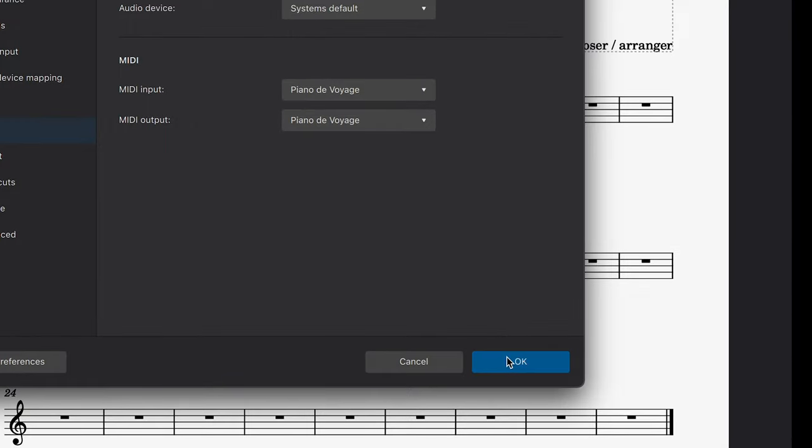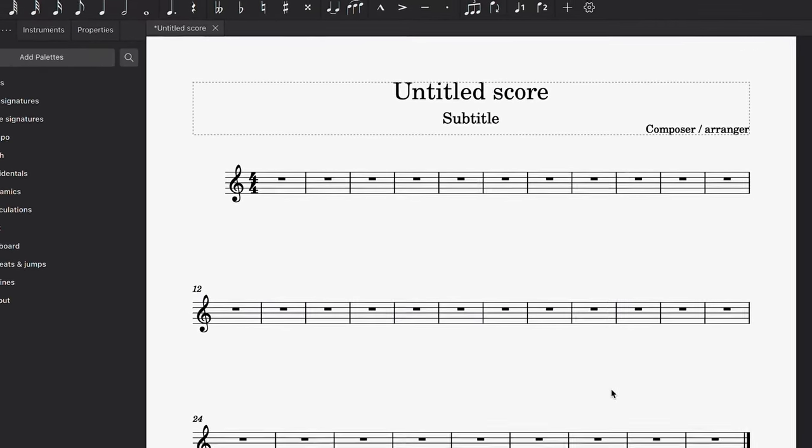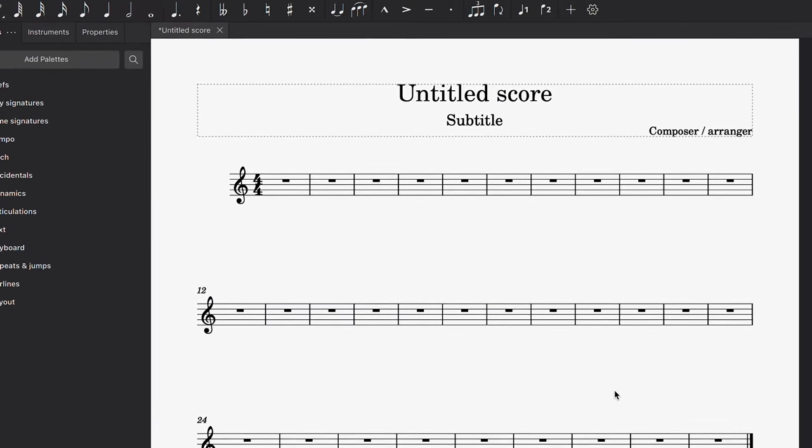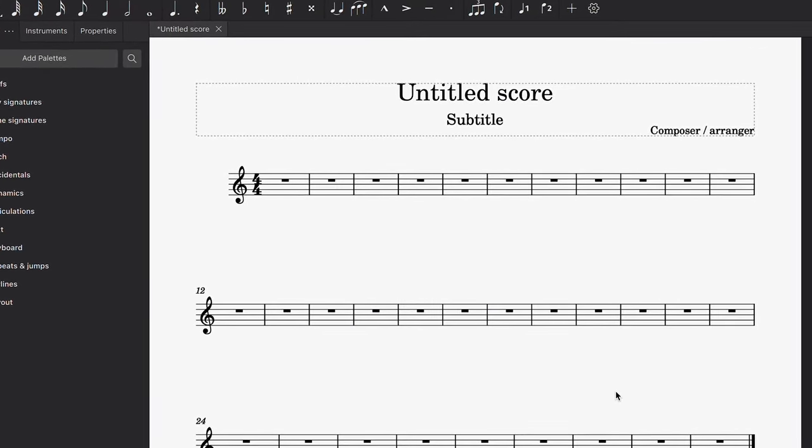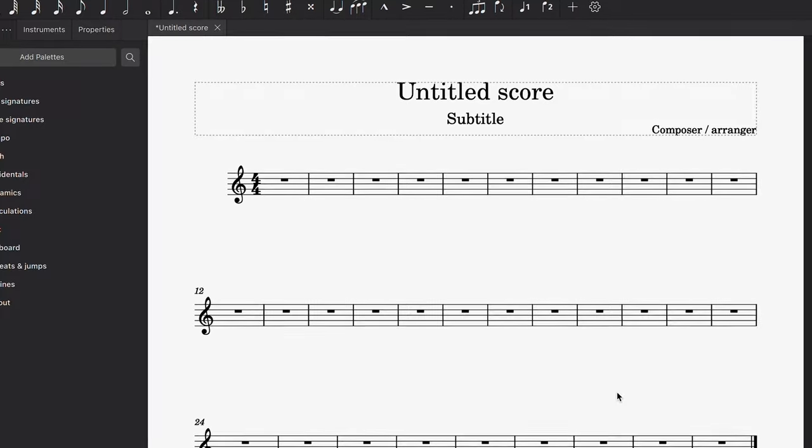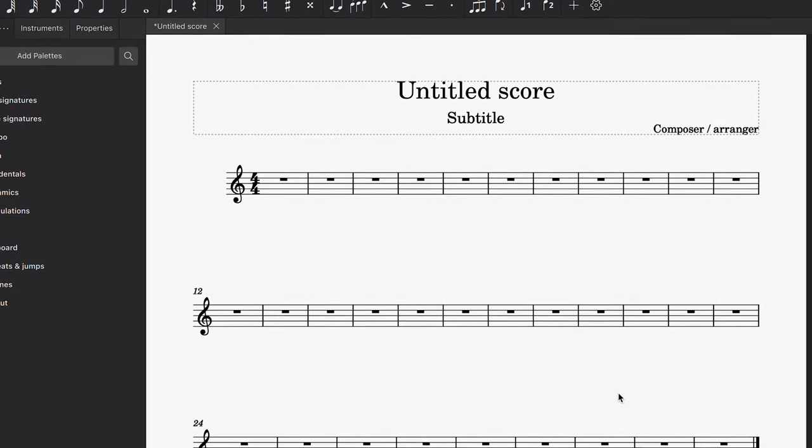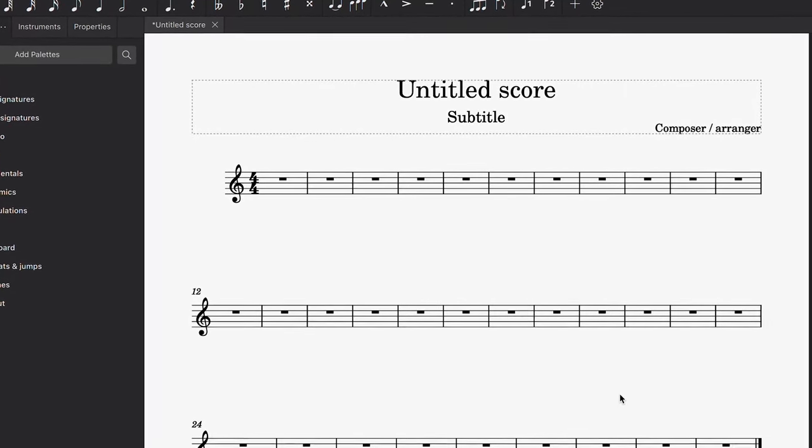Then click OK. MuseScore 4 should recognize your device straight away, so you shouldn't need to restart the program before using it.